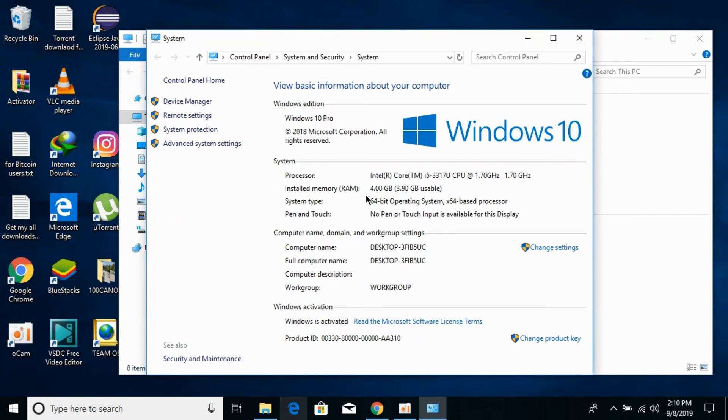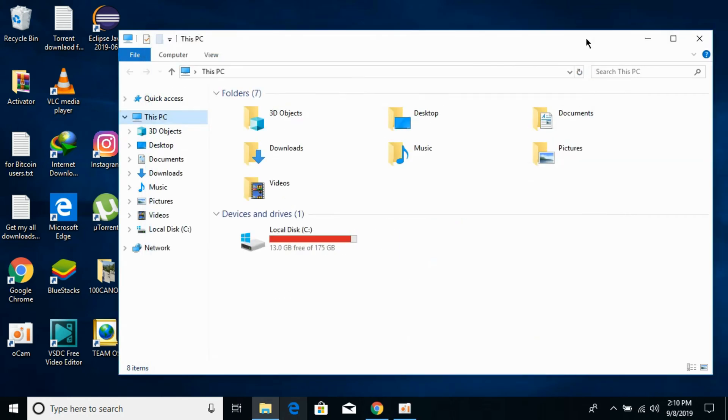You can see what kind of system you have. In this video we will solve the problem for both 32-bit and 64-bit operating systems.